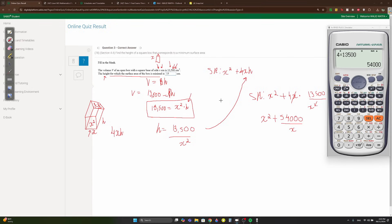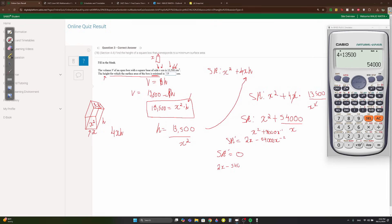To find the minimum, differentiate: SA = x² + 54,000x⁻¹, so SA' = 2x - 54,000x⁻². Set SA' = 0: 2x - 54,000/x² = 0.